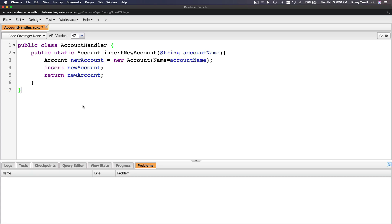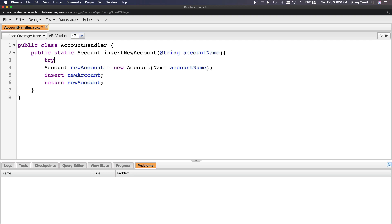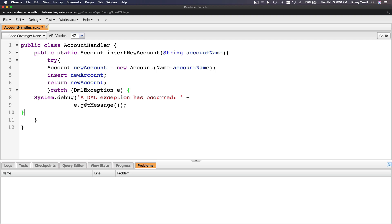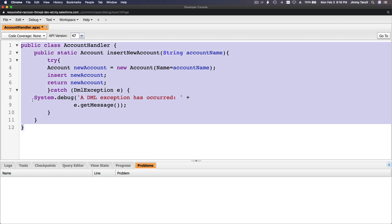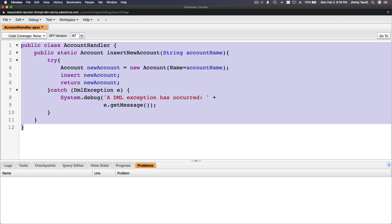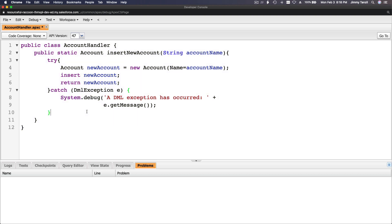I'm going to copy that try-catch block and flip back to the class. I'll wrap the insert logic in a try block, add the DML exception catch block, and clean up the formatting with Command+A, Shift+Tab.